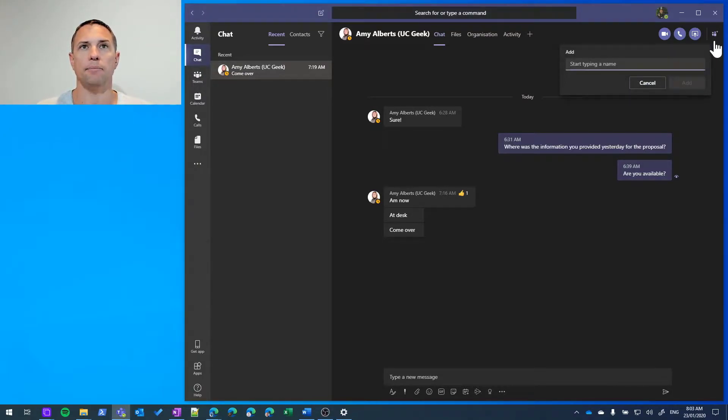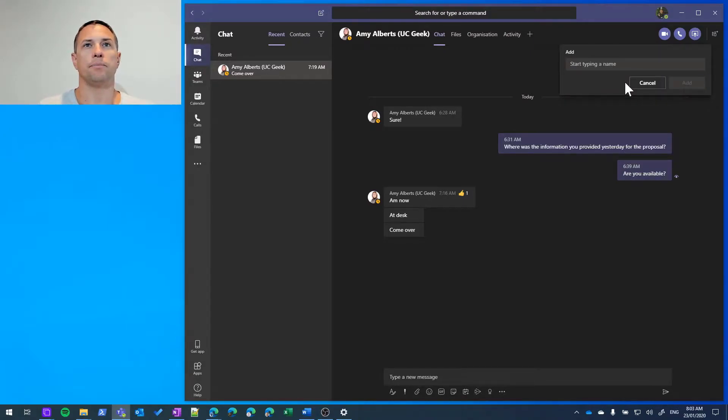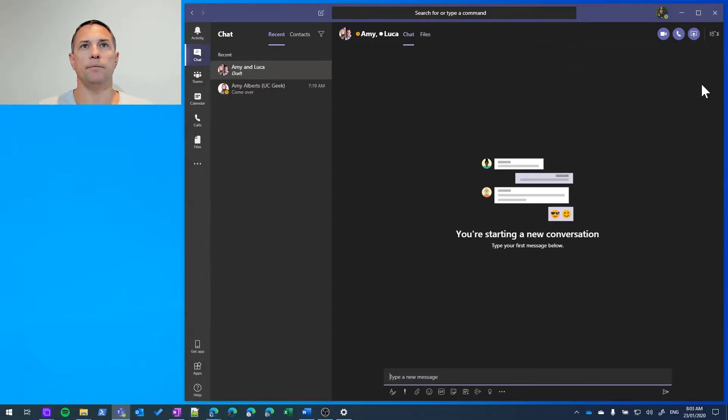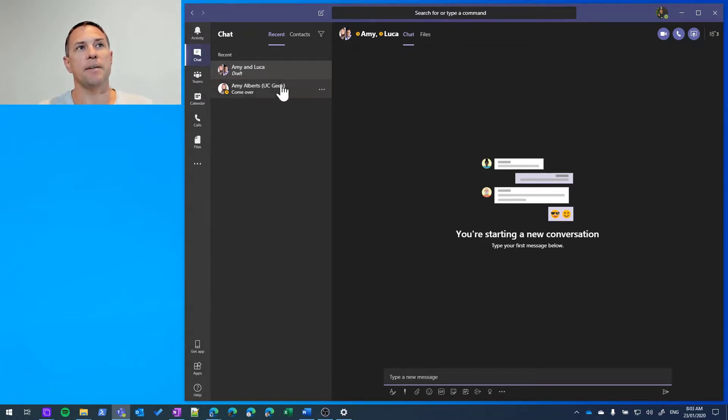Let's click that. We're going to add Luca. There he is. And click the Add button. And what that does is it breaks that chat away and creates a new chat with Amy and Luca.